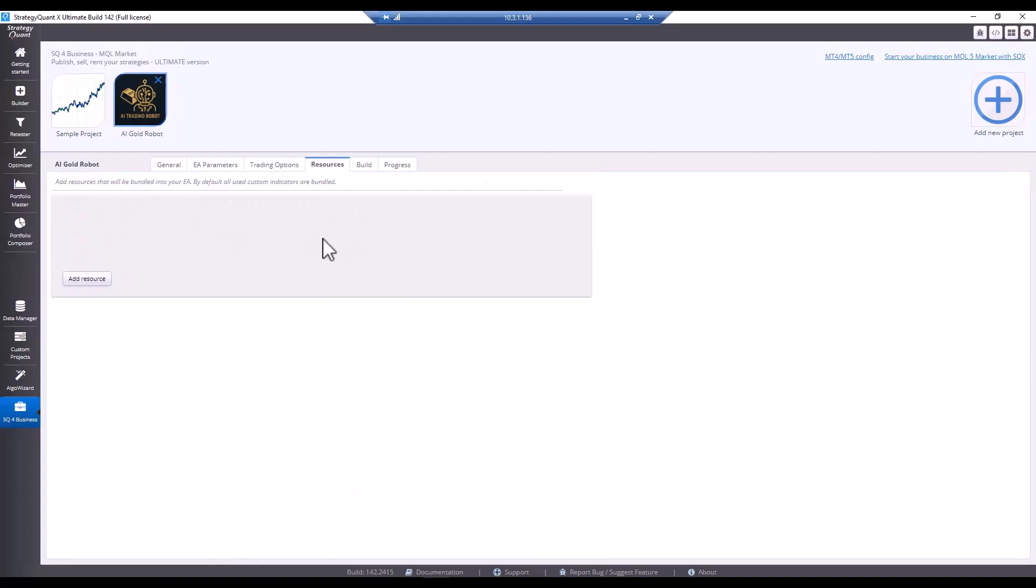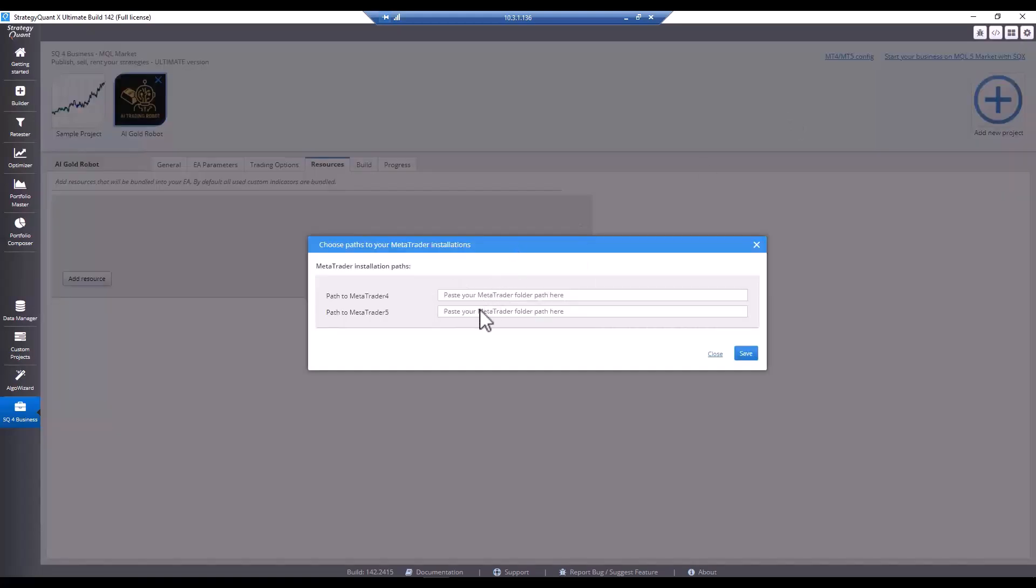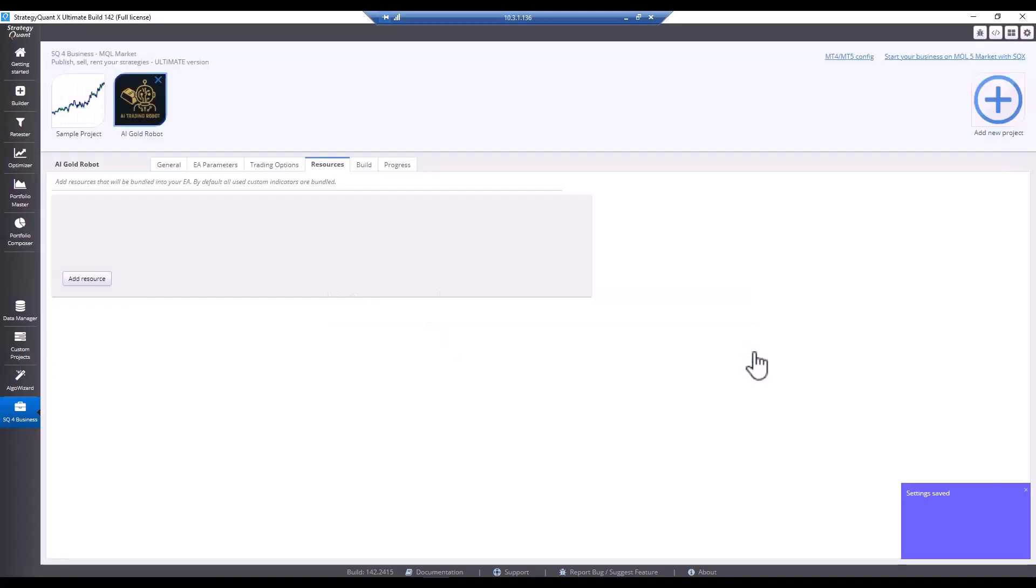Now one important note before you start compiling strategies together, you need to select the path where you have your MetaTrader installation saved. And there must be a Meta Editor in this directory. This is because StrategyQuant uses direct compilation and you will get the resulting EX4 or 5 file directly for MetaTrader without the source code. So now I will set everything up and you don't have to write a single line of code. Click on save and save the path.